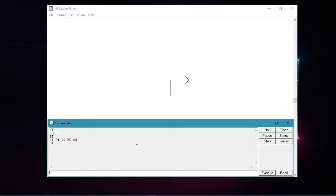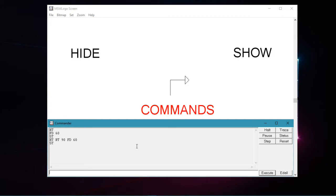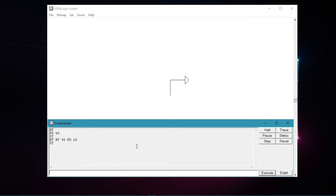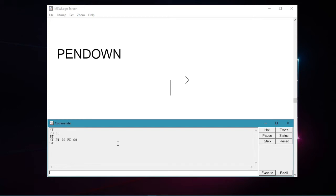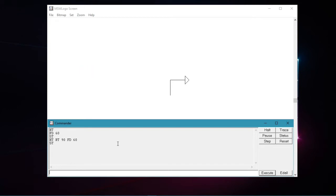Hope you understand the use of hide and show turtle commands, and also the way to type the commands in the input box. You can follow any of the two ways to type your commands, individually or in the same line, it's up to you. Now let us see the pen up command, abbreviated as pu, and the pen down command, abbreviated as pd. The pen up command lifts the pen up, whereas the pen down command puts the turtle's pen down.